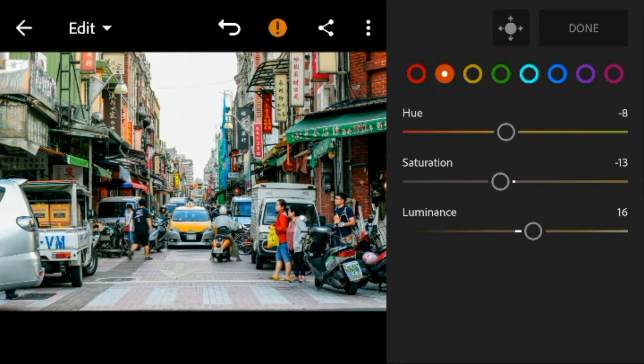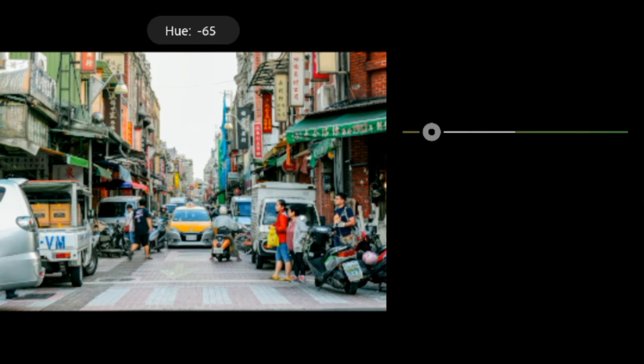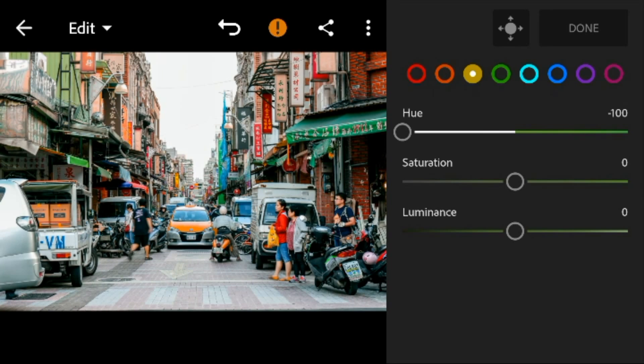Go to yellow — adjust the hue to minus 100 and saturation to minus 42.